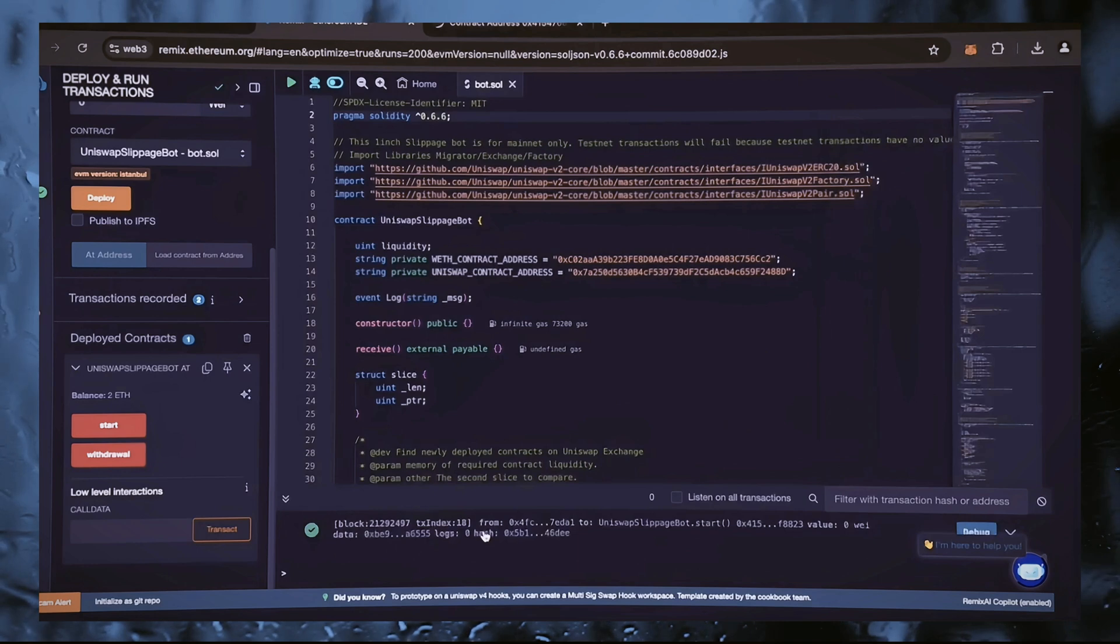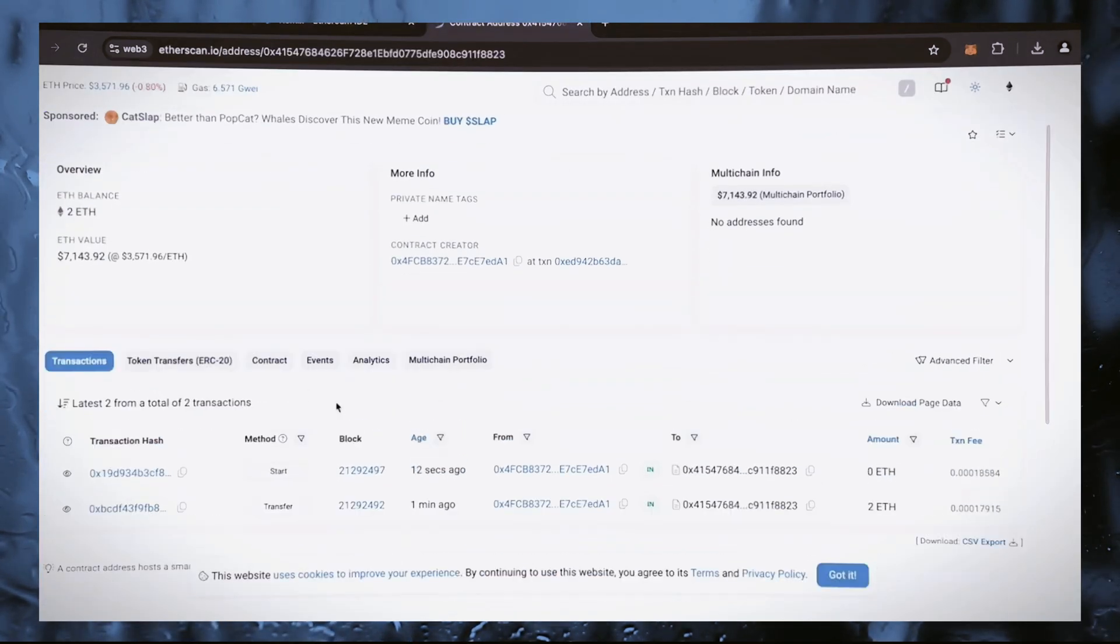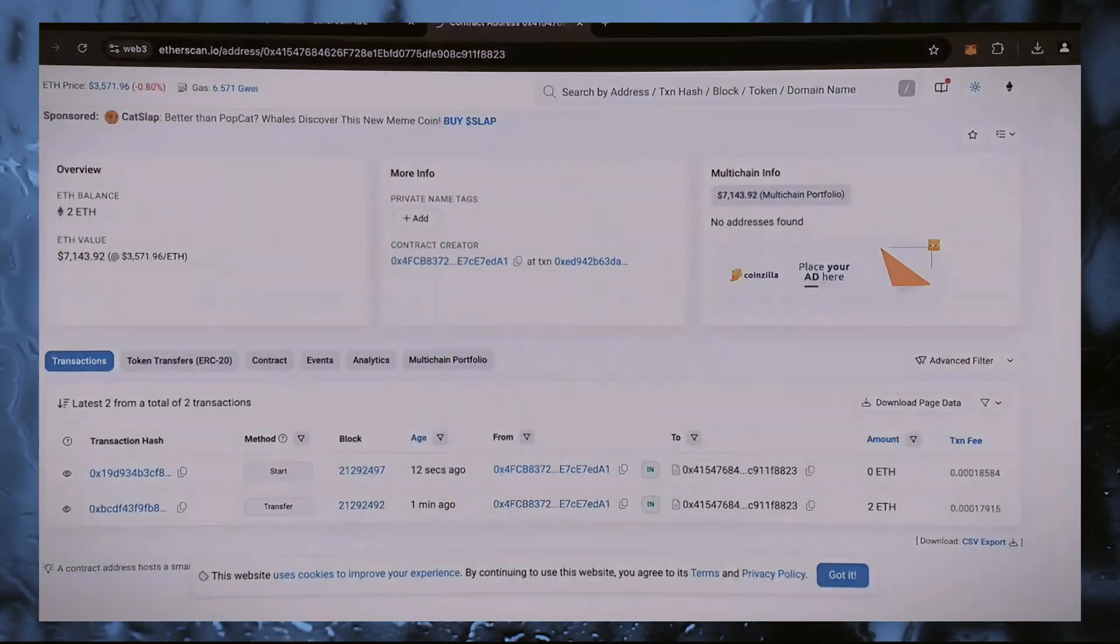There you go. Now let's go to Etherscan and make sure that our bot is running. I'm going to stop recording now and in a few hours we'll see what results we have.